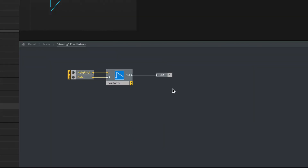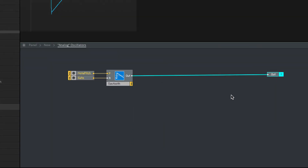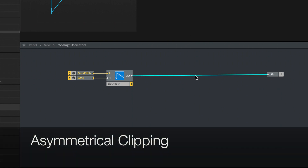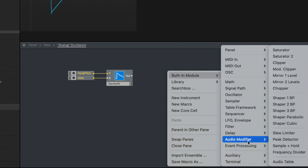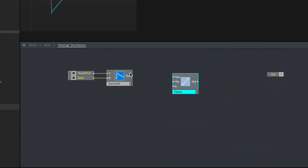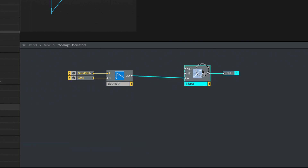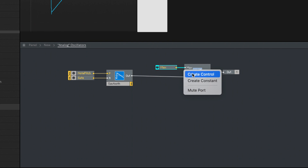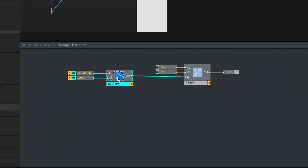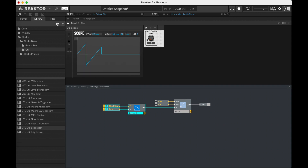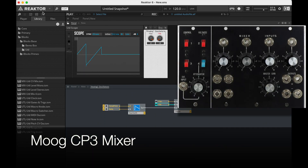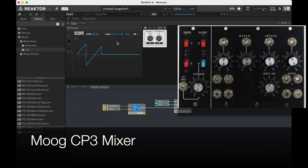The first thing I want to do here — and I think I've shown this before in Pure Data but not in Reactor — is add some asymmetrical clipping. Built-in module: audio modifier, clipper. Let's just run this in and then run this out, and we'll start by creating some controls. This idea of asymmetrical clipping is inspired by the Moog CP3 mixer, which has this kind of clipping.